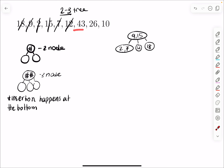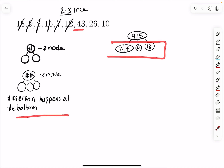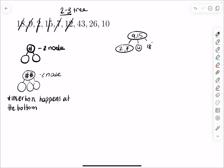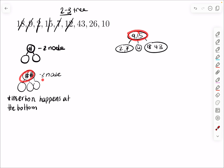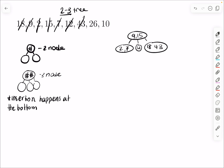Then I want to add 43. Searching happens at the bottom, so I go in order: 2, 7, 12, 18 — 43 would go to the right of 18. We fill up this node, and we're good for now. We still have 2 things inside, so that's a 3-node, and it still has 3 children — so we're good.